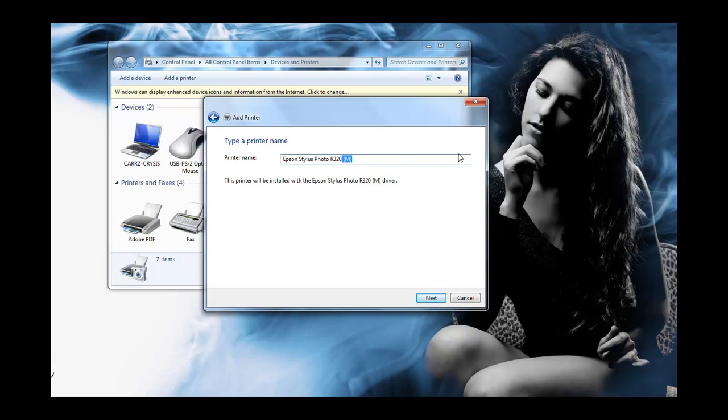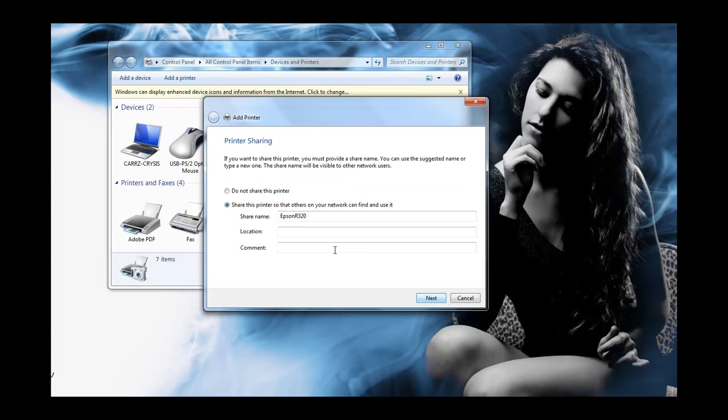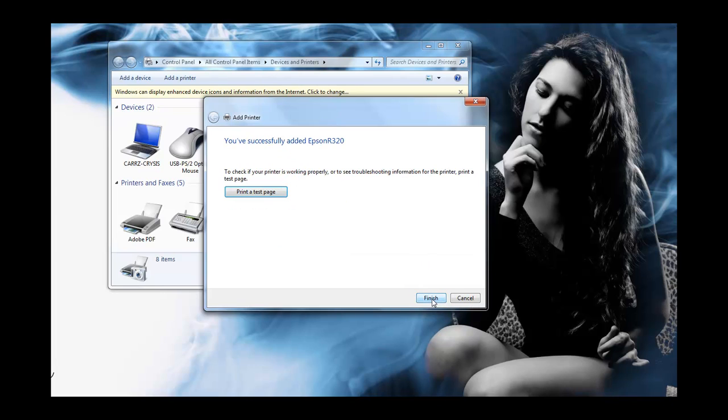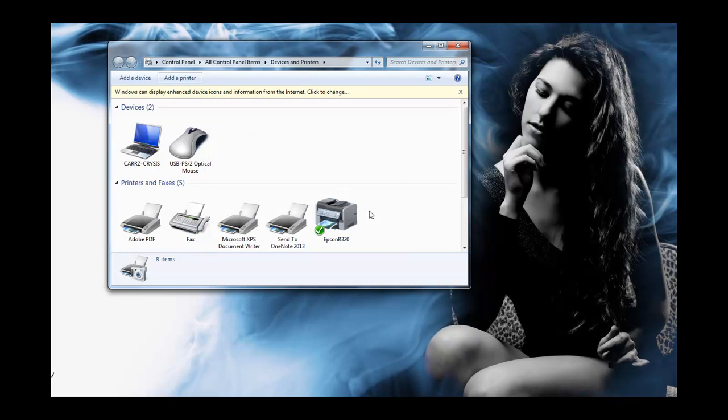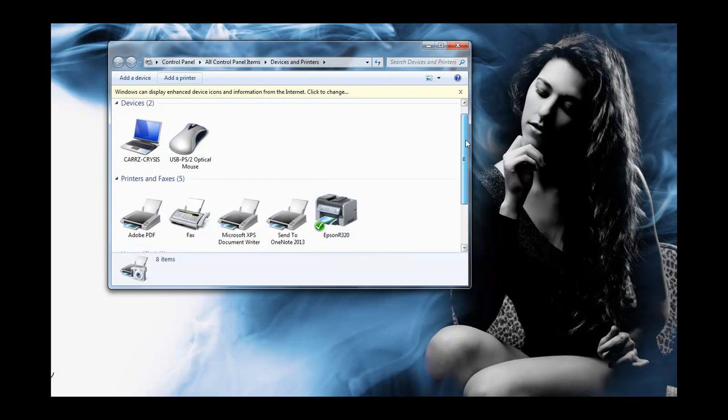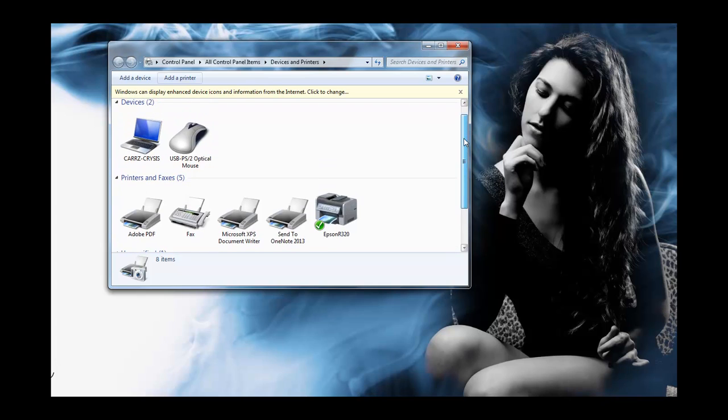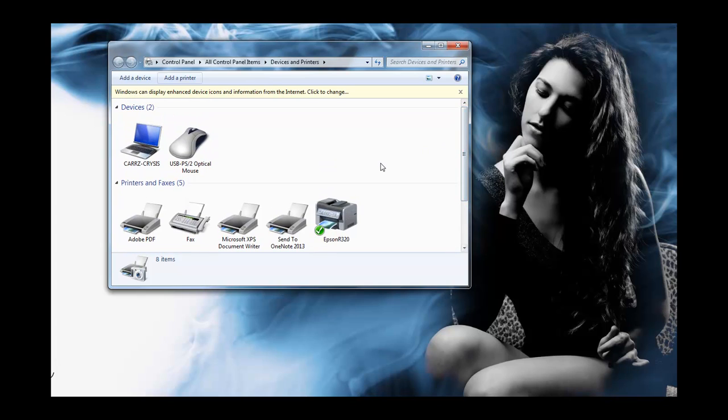So that is how you add a network printer. Click on next and then it is ready to go and you can actually have this as a share as well. And then you can print a test page which I've already done. So that is our printer and that is how you set up a printer that is not recognized through the Windows 7 network.